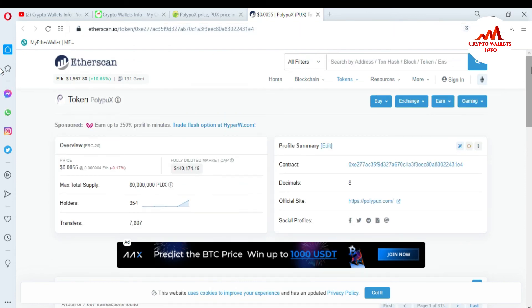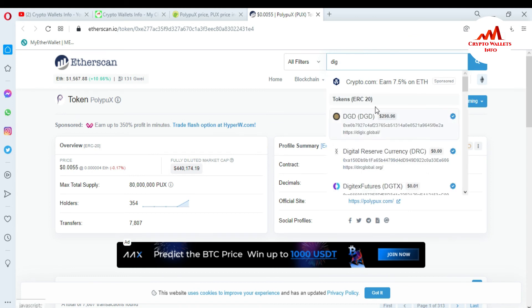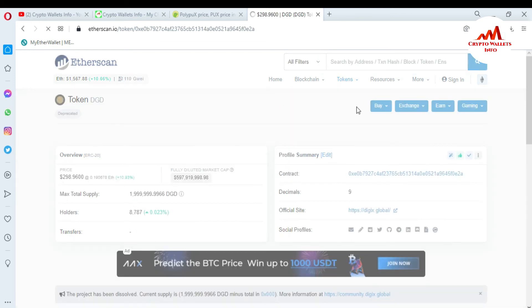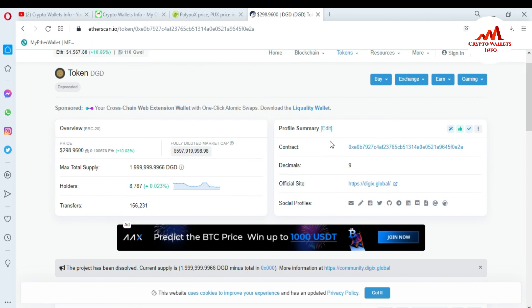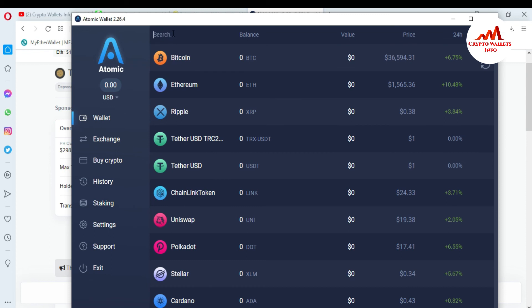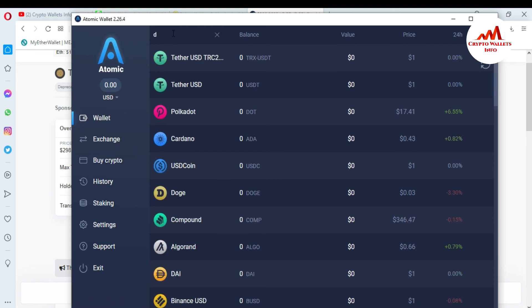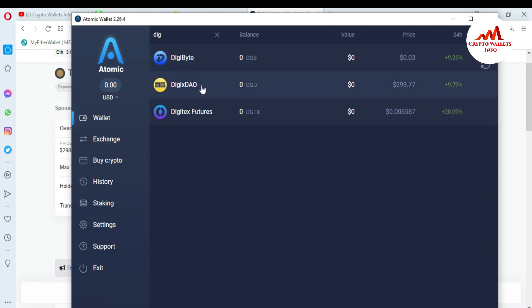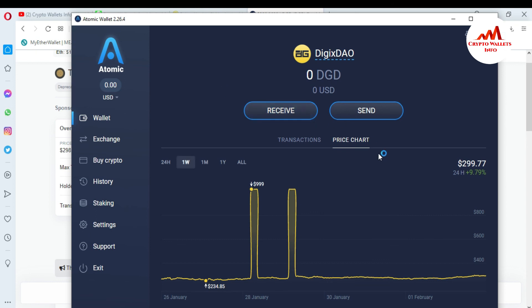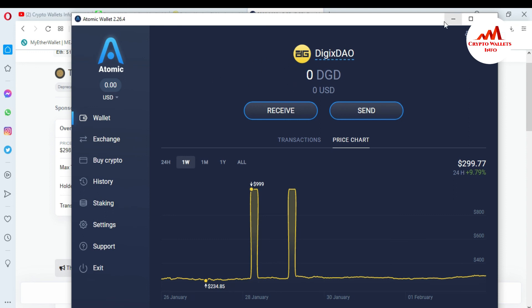If you need to add any other coin, just go to the search on CoinGecko and type the coin name — for example, DGX TAU. You can see DGX TAU is available there. Click on it, copy the contract address, and go to the Atomic Wallet interface to search if DGX TAU is already available. You can see DGX TAU is already available in Atomic Wallet, so I don't need to add it manually.